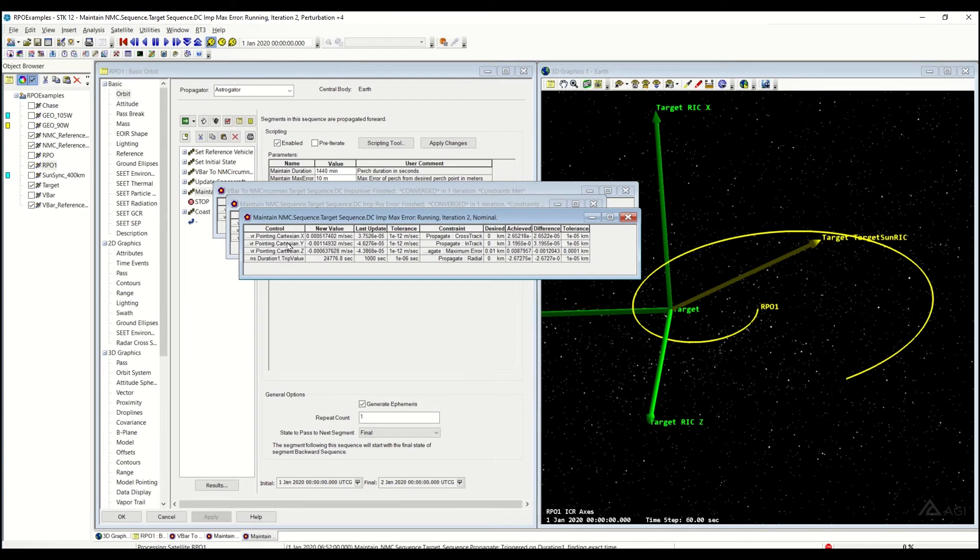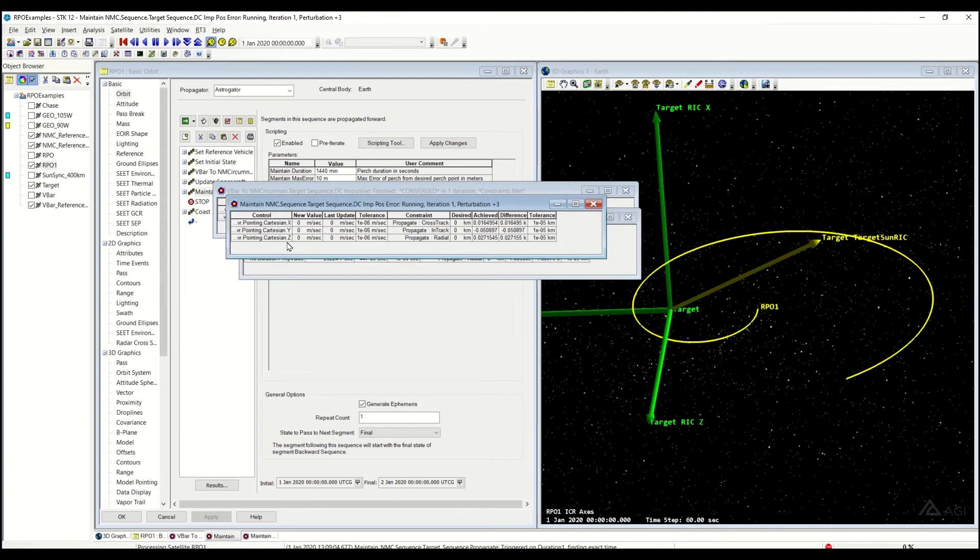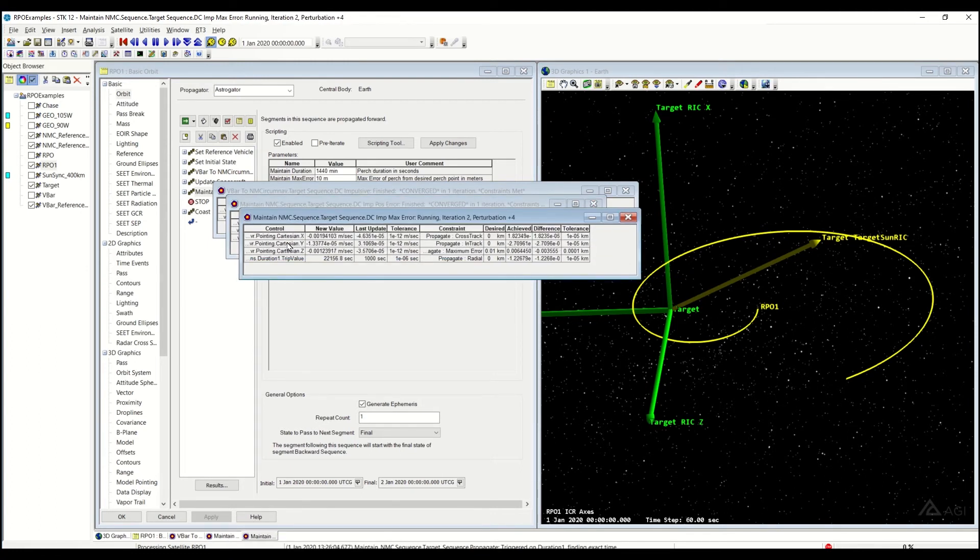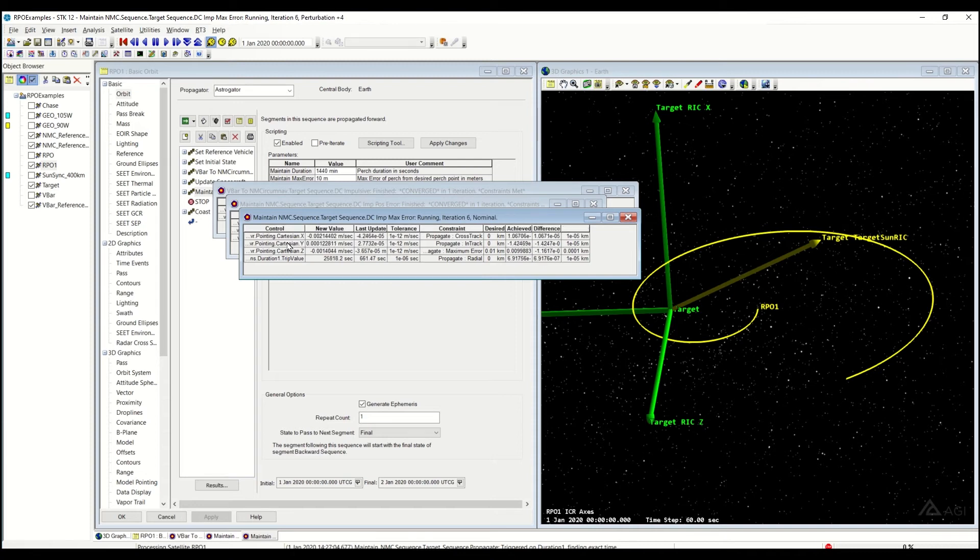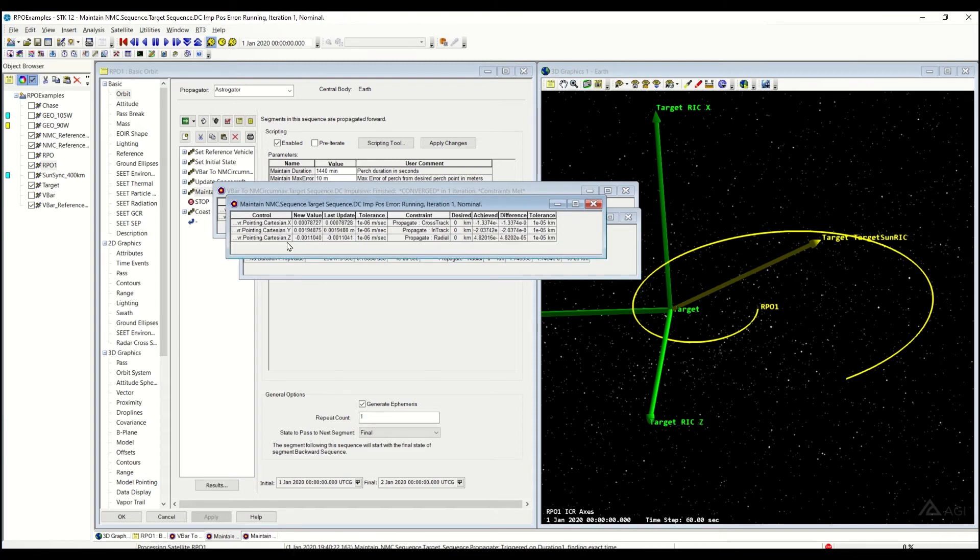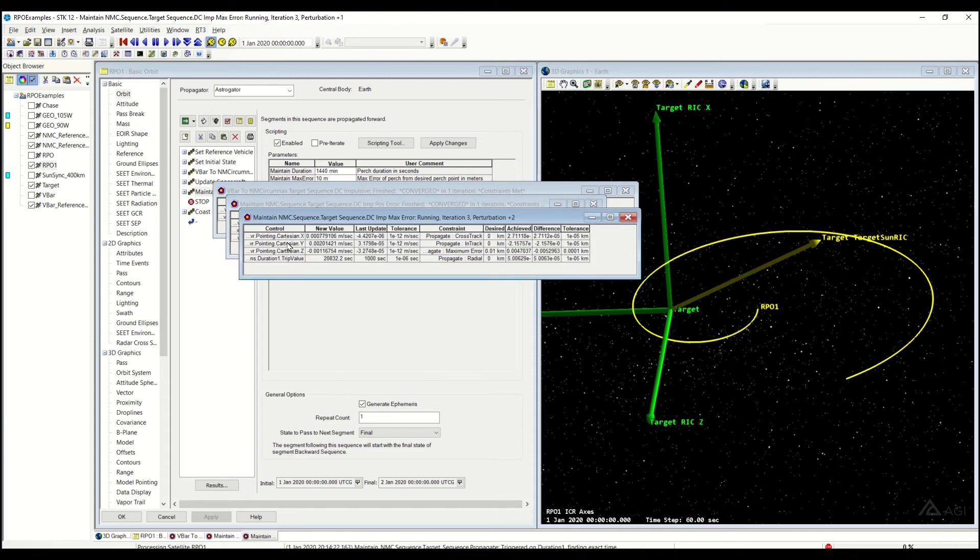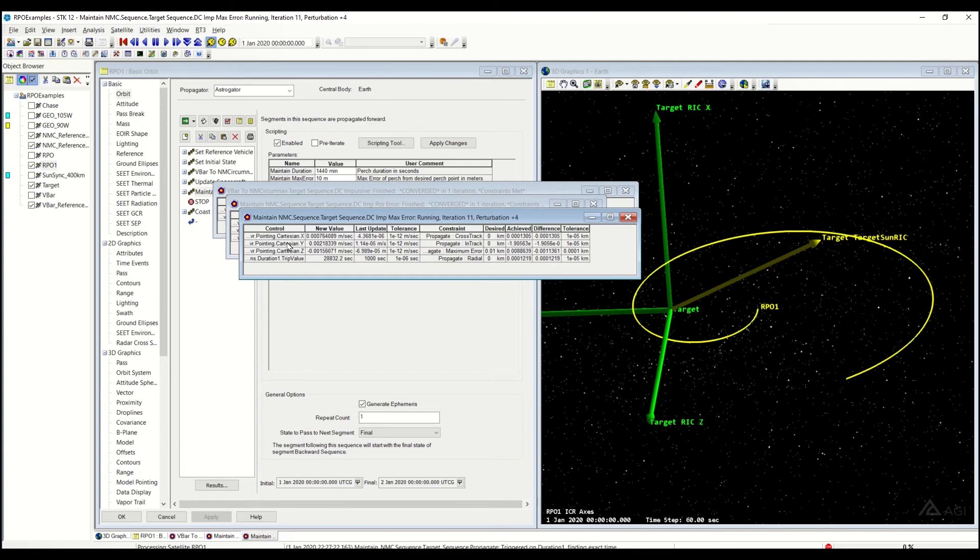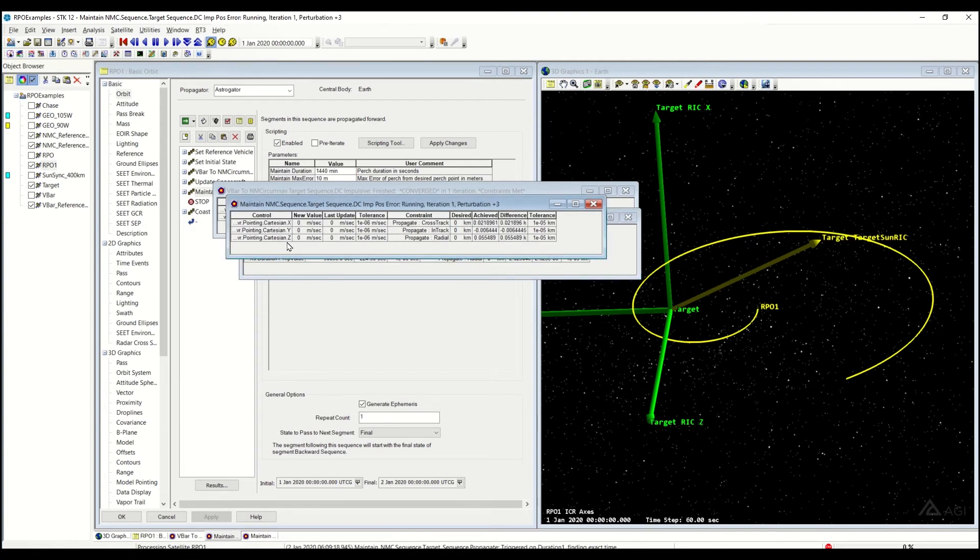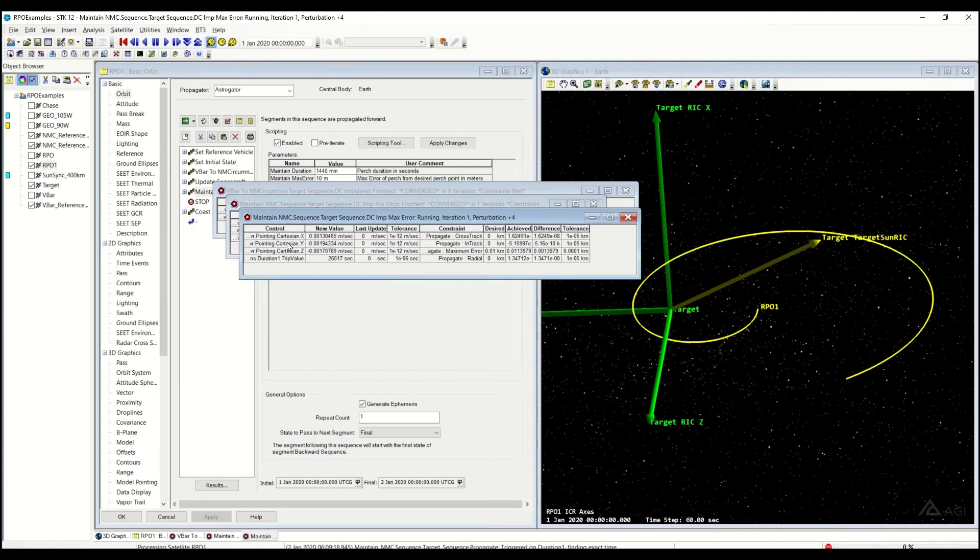This sequence does have a couple of targeters in it. There's going to be a couple of maneuvers, so you will see, once this finishes and completes, a natural motion circumnav with a couple of kinks or points in it where it has to perform a maneuver to stay within that 10-meter tolerance.